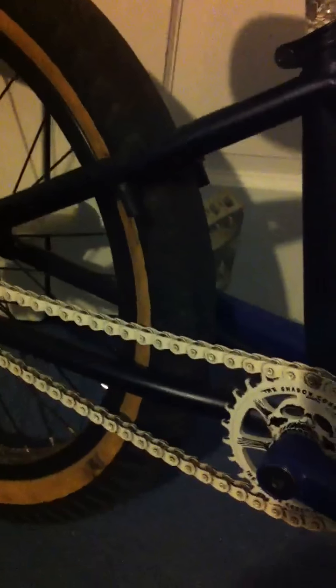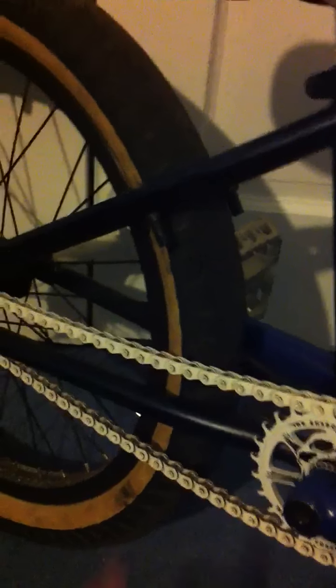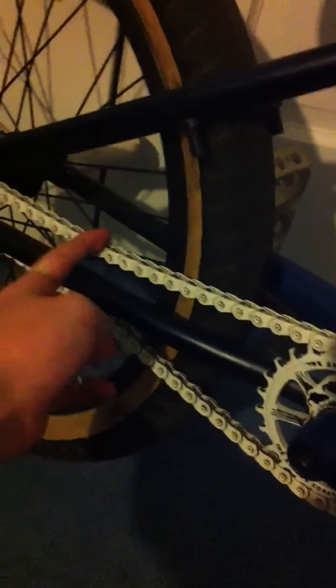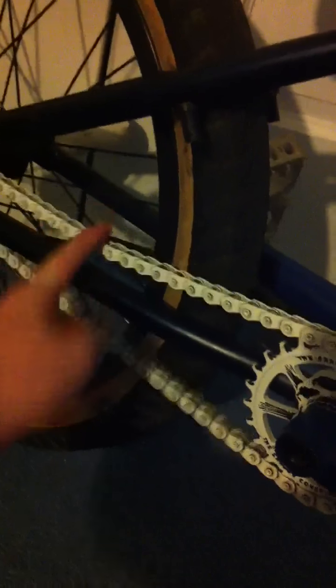I got the Shadow Scream sprocket. It's real nice. 25 tooth, with the Shadow half-link chain. It's actually real loose right now, because I just fixed my back wheel, so I'm going to need to refix it.